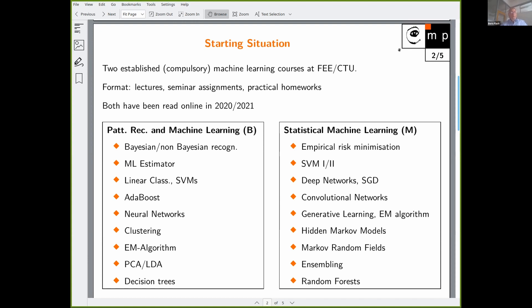The first course, which Professor Matas teaches, is called Pattern Recognition and Machine Learning — it's compulsory in the bachelor program. You can see a part of the syllabus here. The other course is Statistical Machine Learning at the master's level, which is taught by me, and again you can see part of the syllabus.